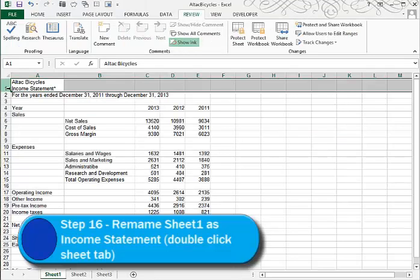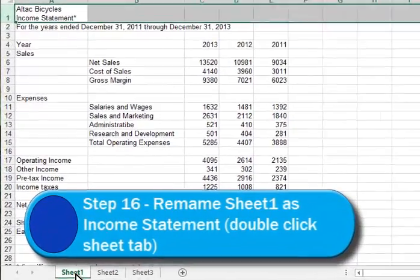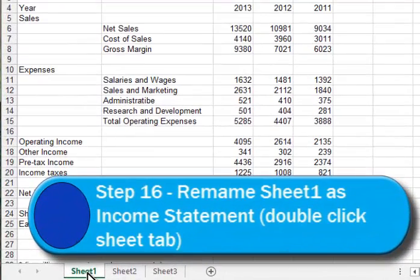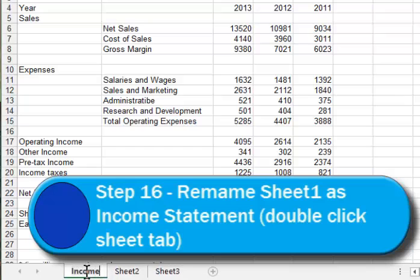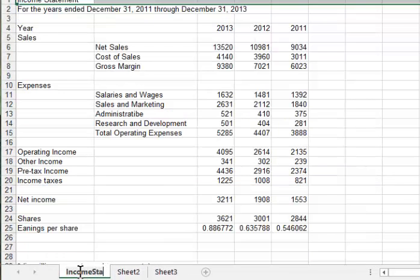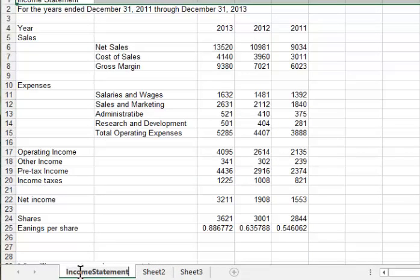In step 16, they ask us to rename sheet 1 and to call it Income Statement. So I'll double-click on the Sheet tab, type in my new name. I don't like to use spaces in my Sheet tab name, so I'll just type it all together like that, and then you press Enter.